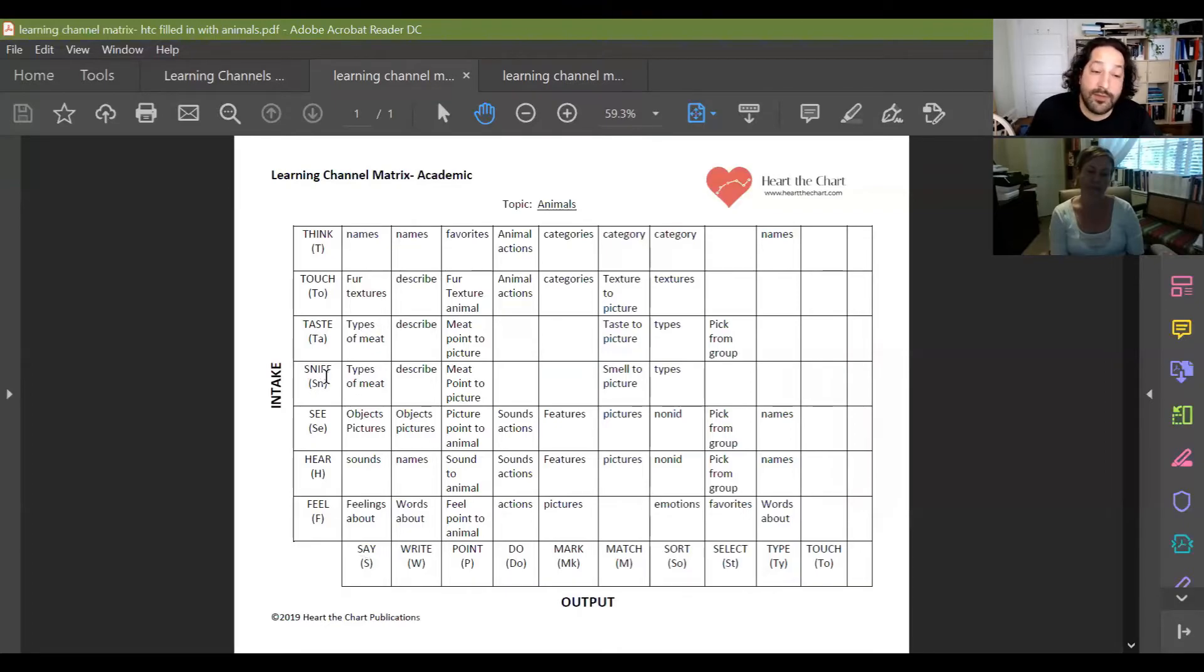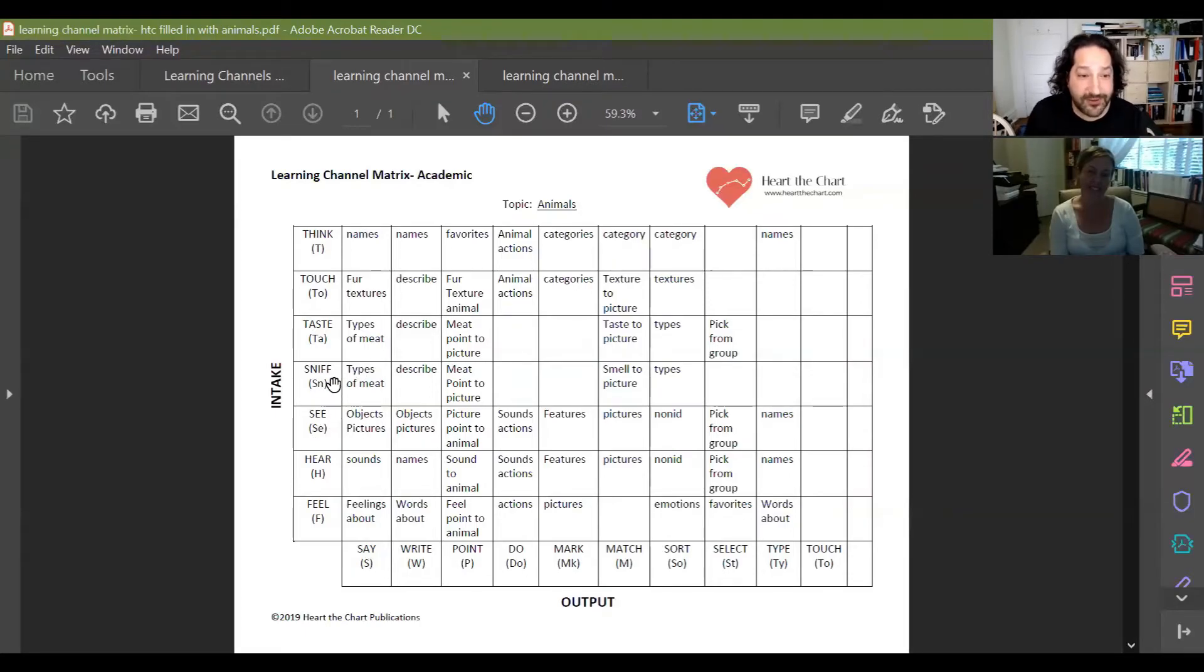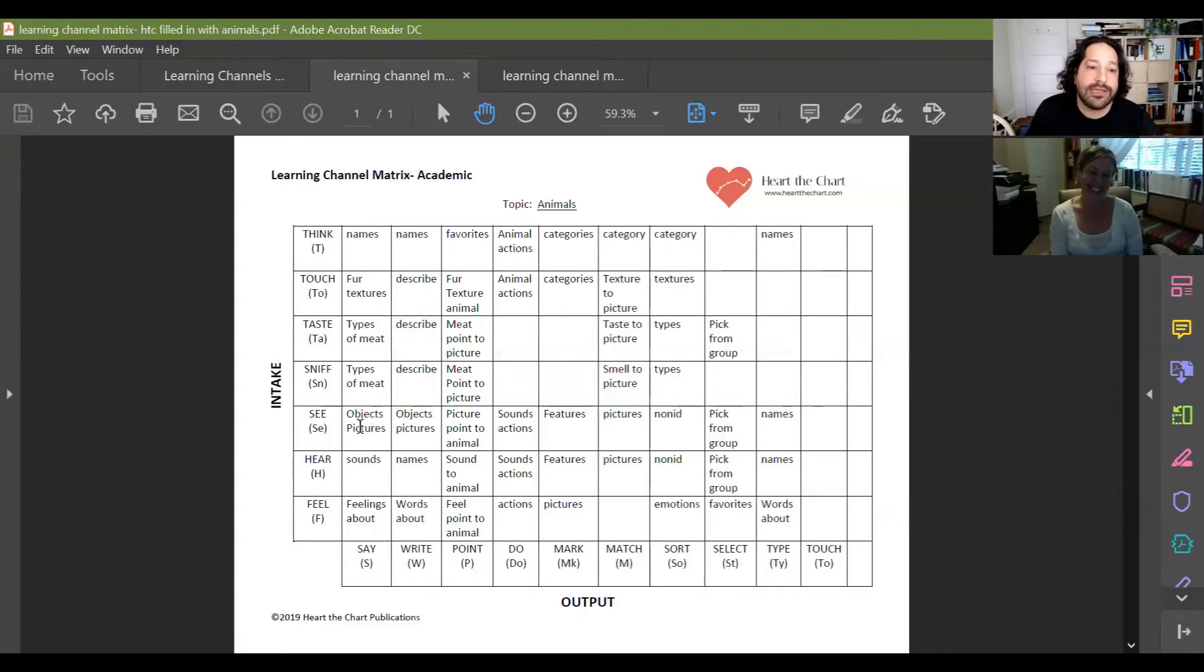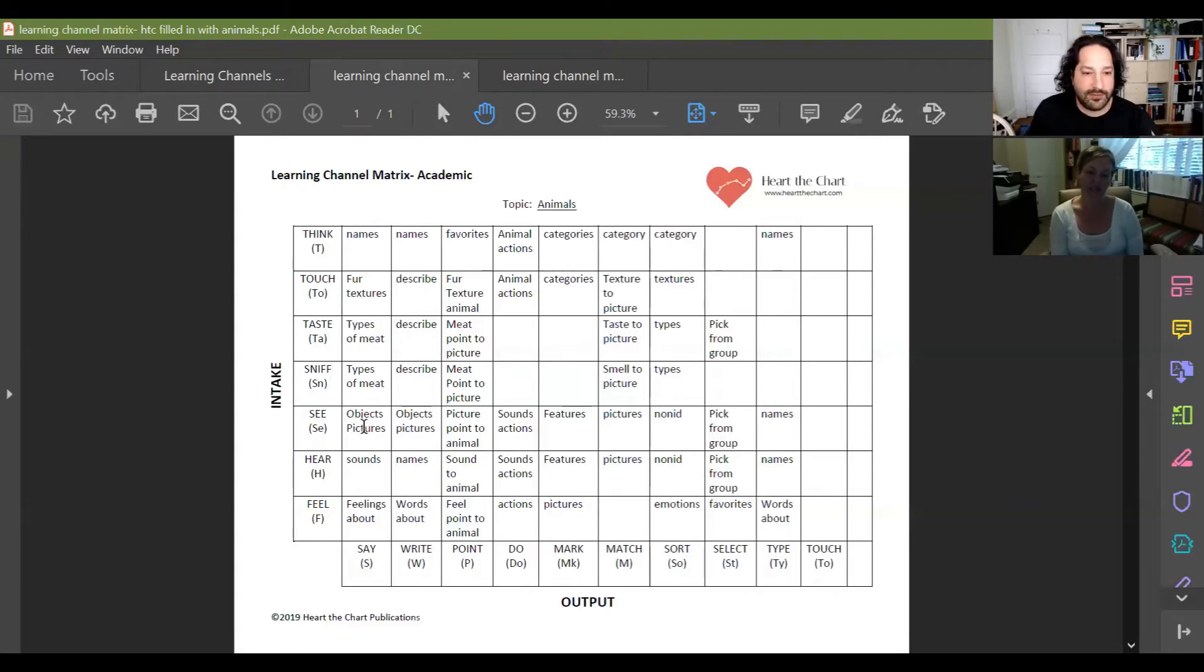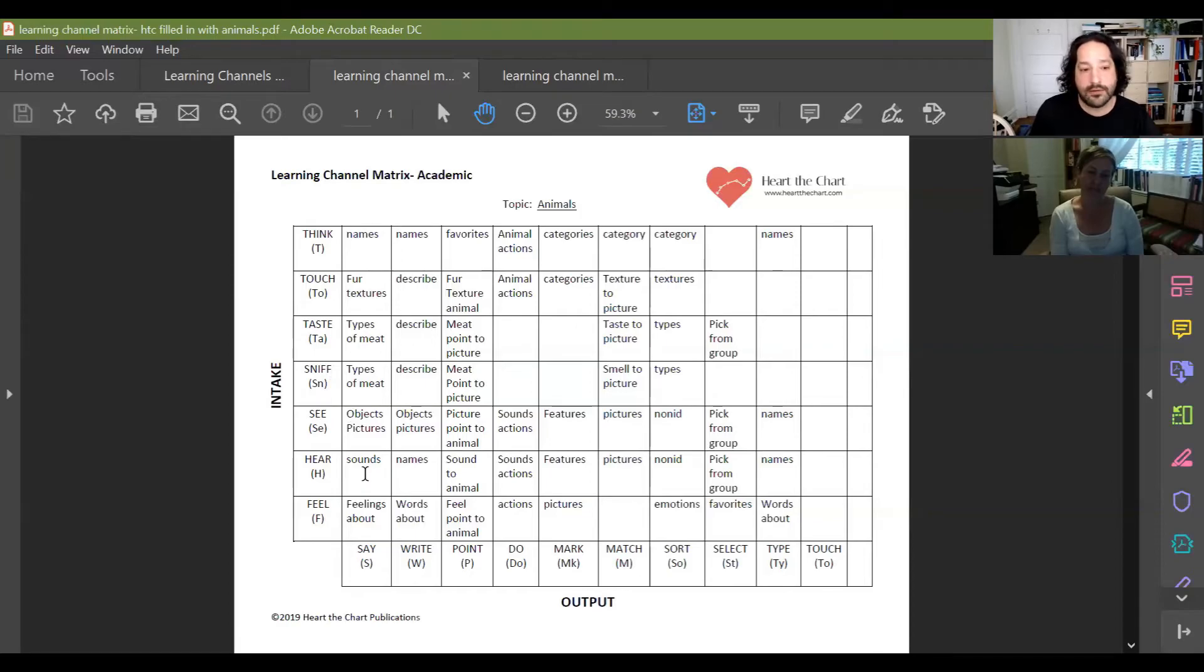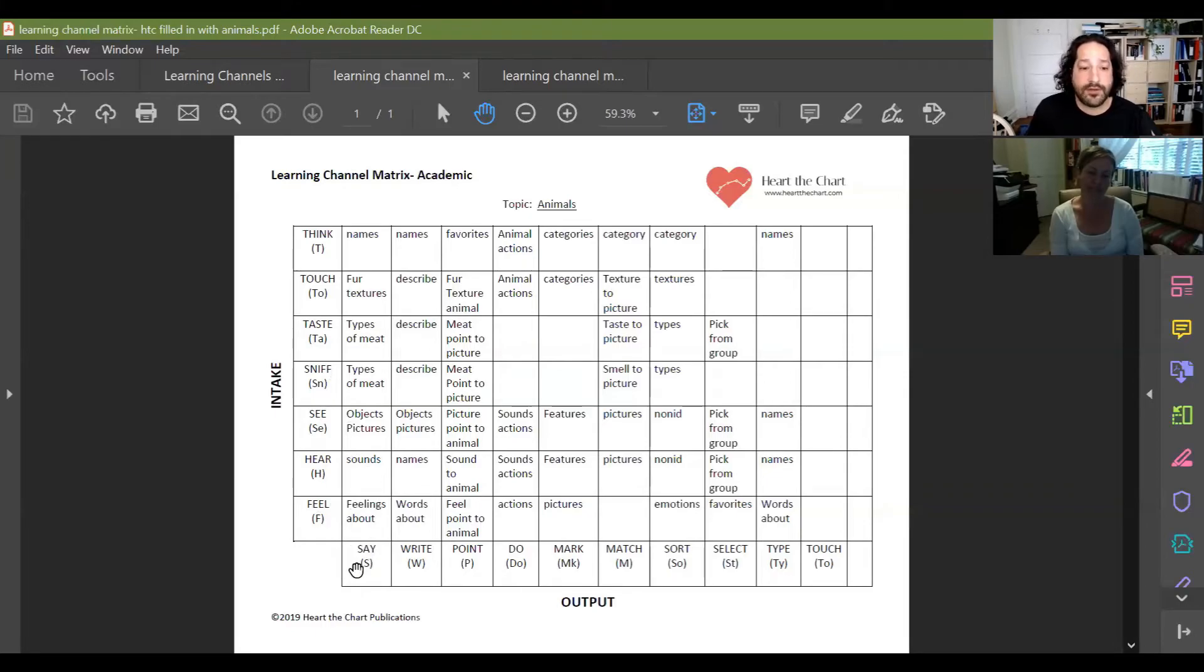We can do the same thing with smell. We can sniff them and describe what we're smelling as it relates to animals. We can, or if you're feeling really adventurous, go to the zoo and see if you can pick out the different types of smells there. We can see, right? And we can label animals in terms of pictures of the actual animals and say what they are. We can hear sounds of animals and say what animals might say those sounds. We can describe our feelings about different animals.